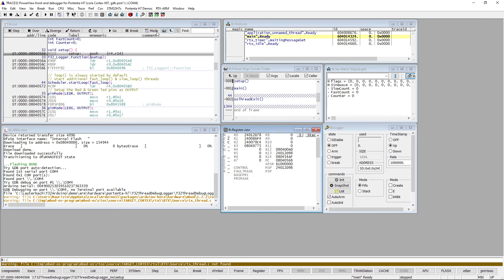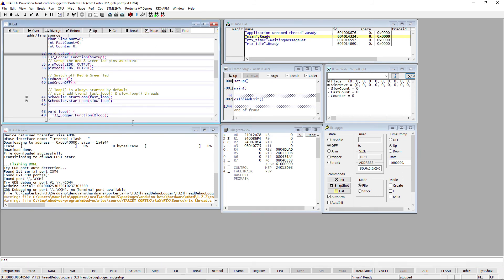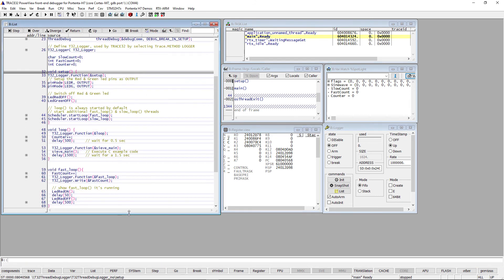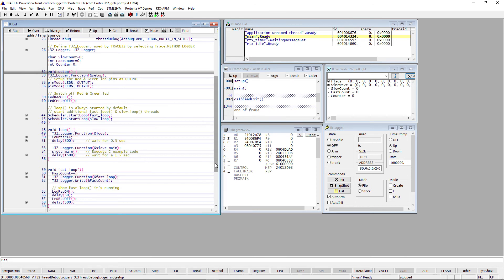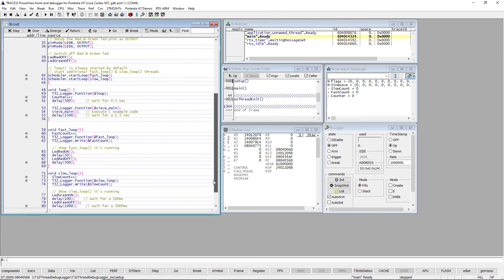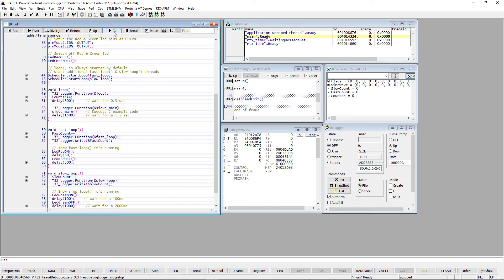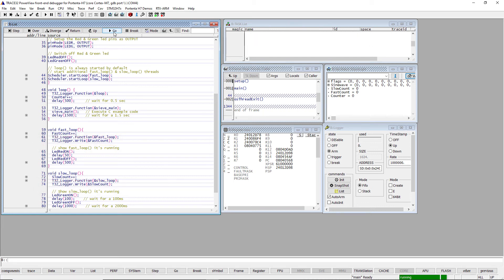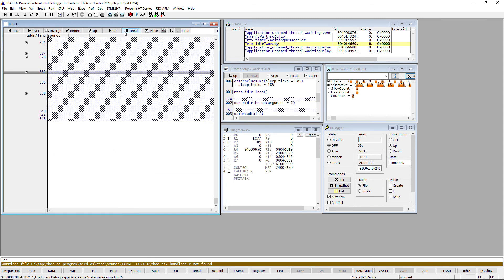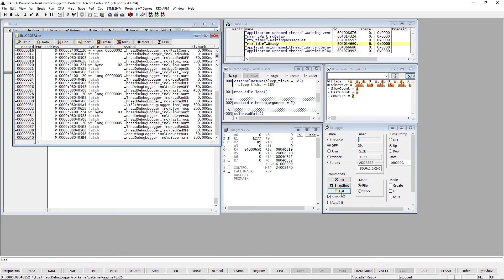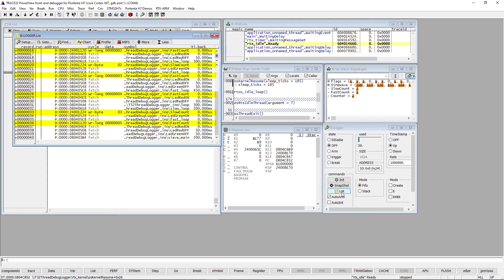In this demo, we are logging the entries of some functions, as well as the values of the variables FastCount and SlowCount. Let's test this by executing the program for a couple of seconds. The recorded data can be displayed by pressing the List window from the Logger dialog. We can see FetchCycles, which correspond to the executions of the logged functions, and WriteCycles, which correspond to the variable accesses with the corresponding data.